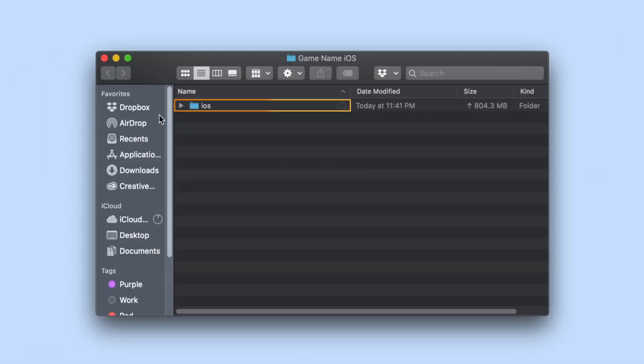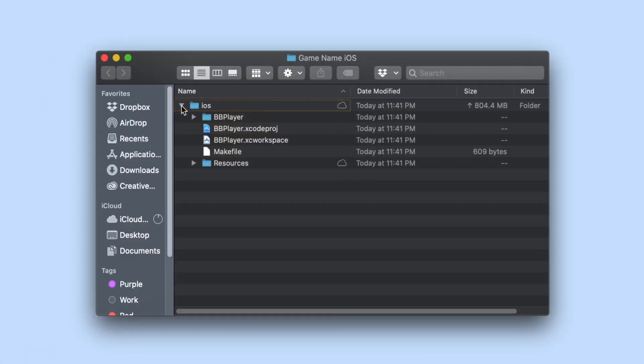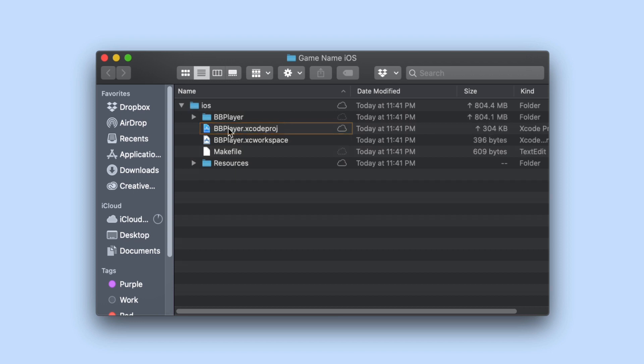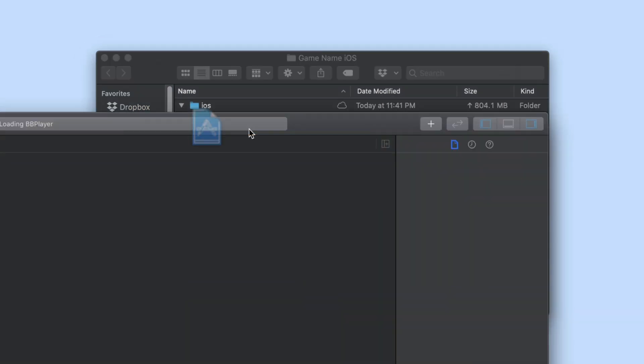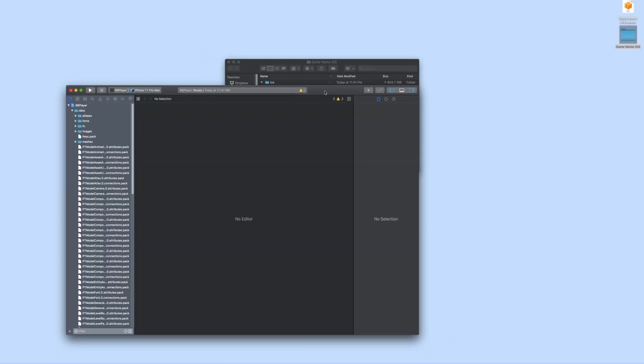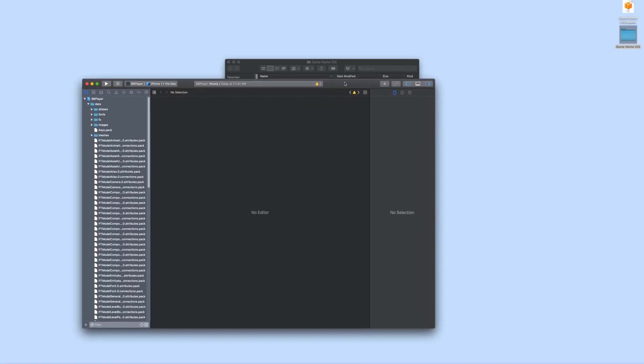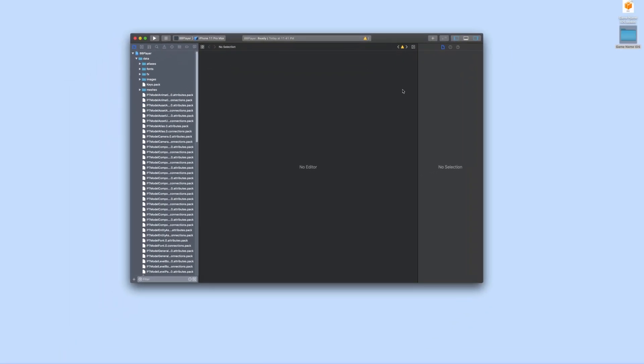Open the exported project folder then open the iOS folder. Next double click on bbplayer.xcodeproj or bbplayer.xcworkspace. Either will work. Xcode will open up with the project loaded.